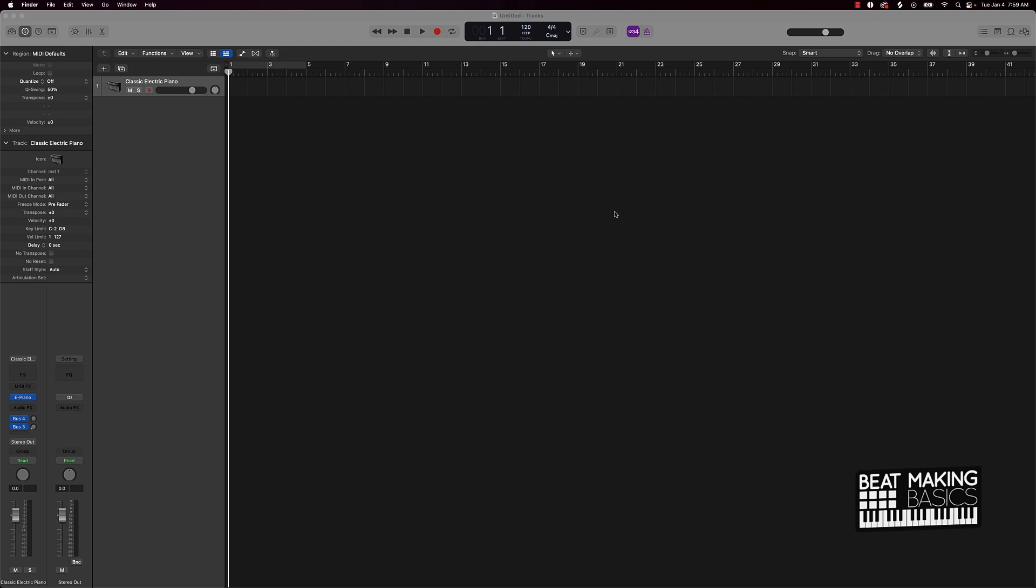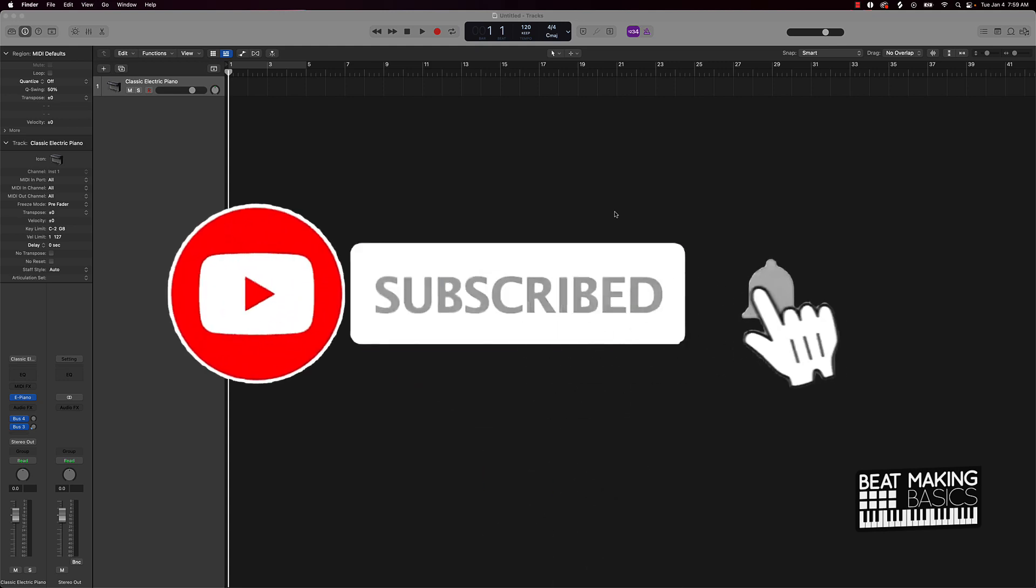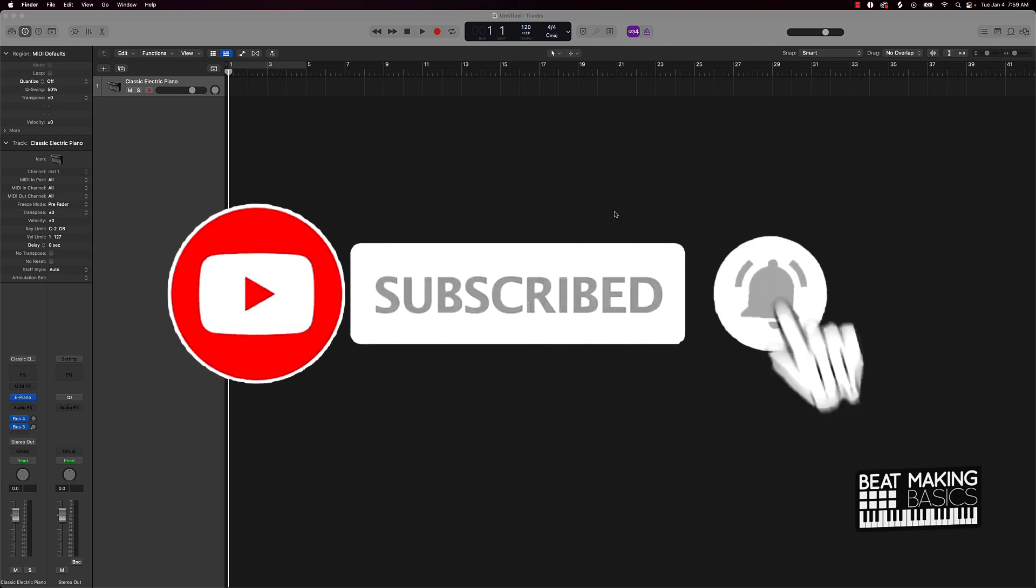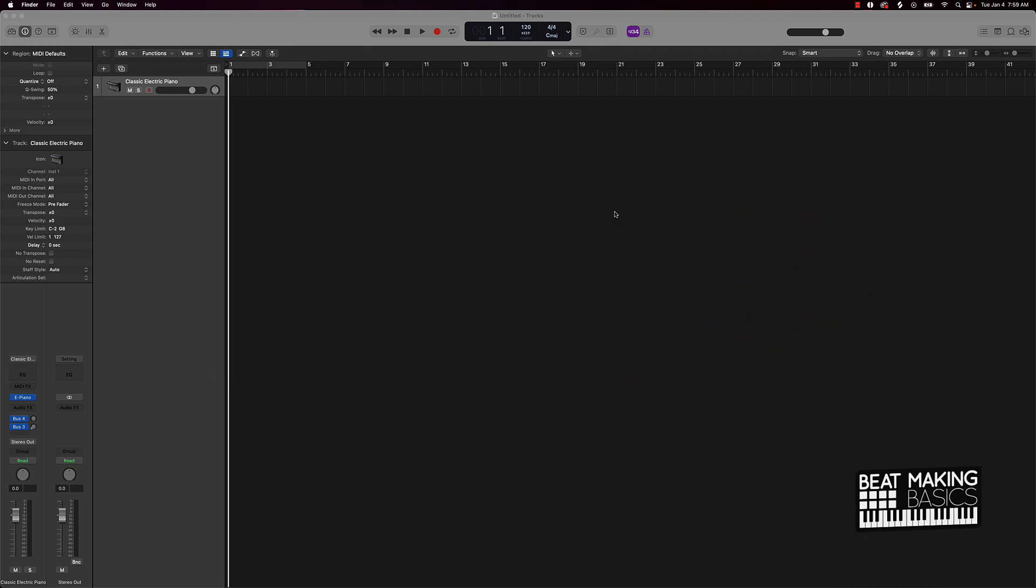If you're new to my channel, please do me a favor. Go ahead and subscribe as well as give me a thumbs up on the video. That really helps out the channel and it lets me know that you like the content or not. So let's go ahead and jump right in.